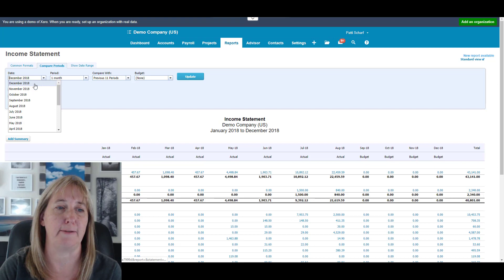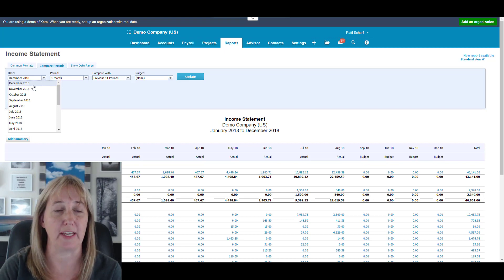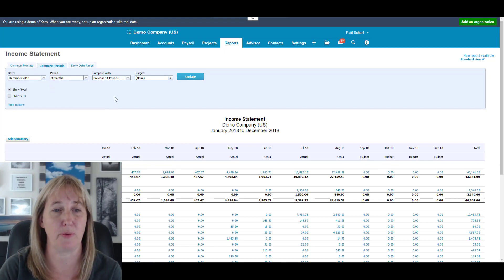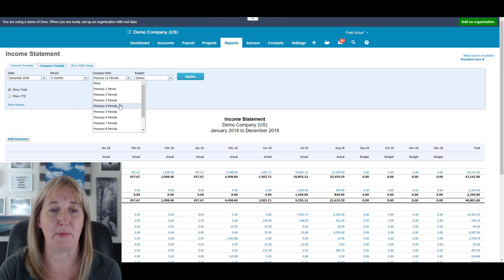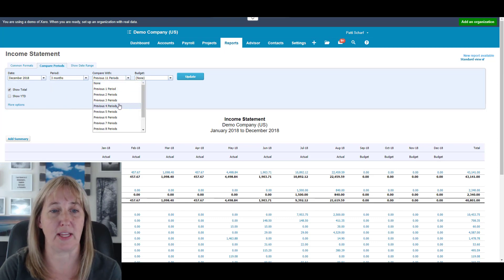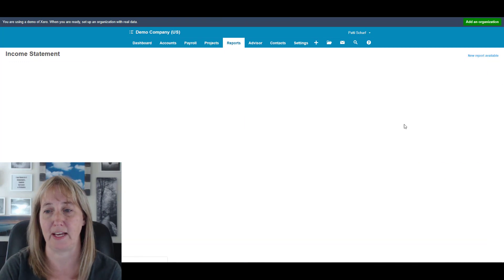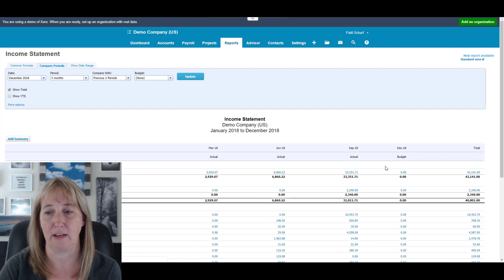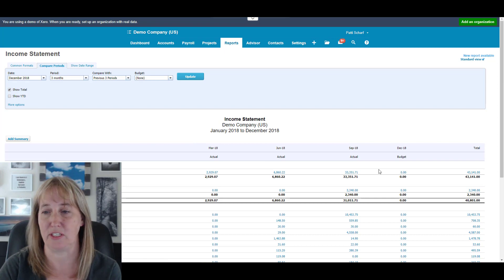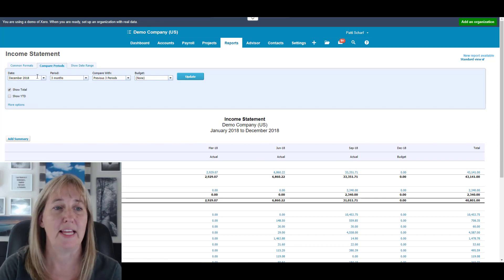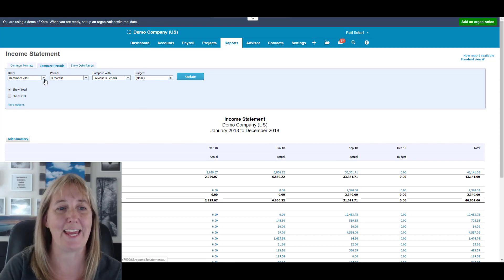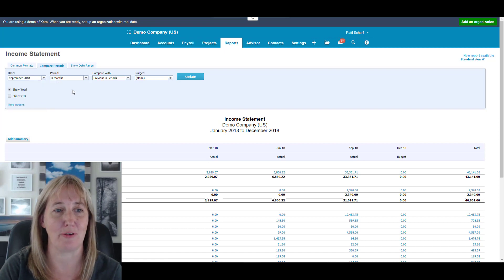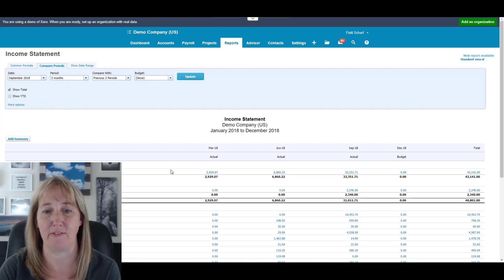Let's say you want to do quarterly reports. Then you would pick every three months, and then maybe just do this for the last three periods. That should give you the last December, September, June, March. So this gives you the whole year and gives you the total.